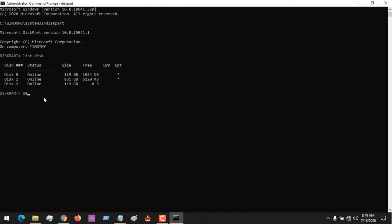You need to select the disk depending on the disk number. For mine, it's disk 2, so I select disk 2. Next, you clean it.